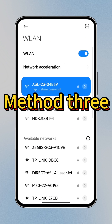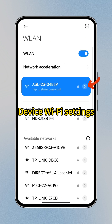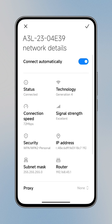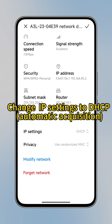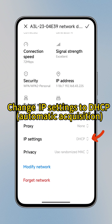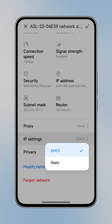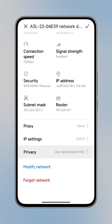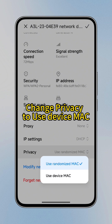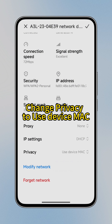Method 3: Go to Device Wi-Fi settings. Change IP settings to DHCP, and change privacy to use device MAC.